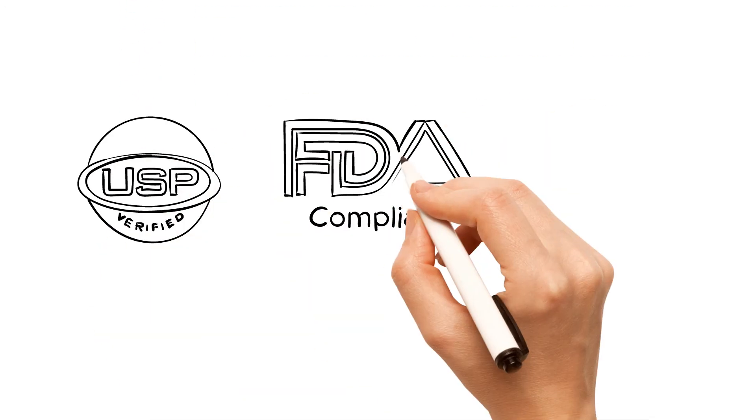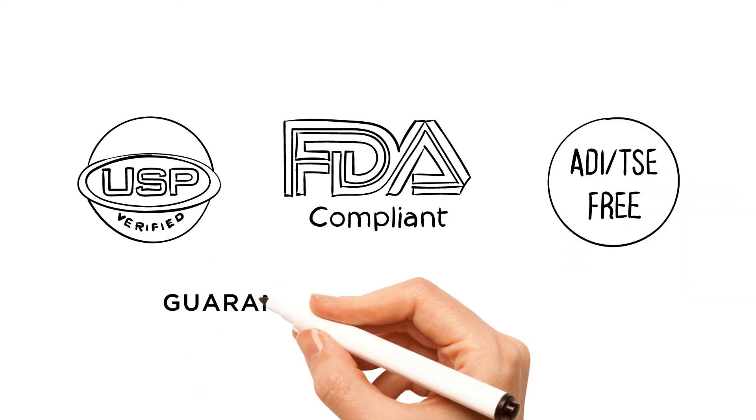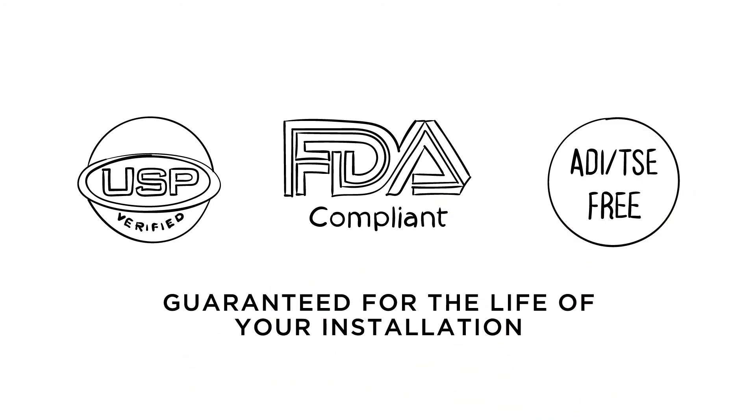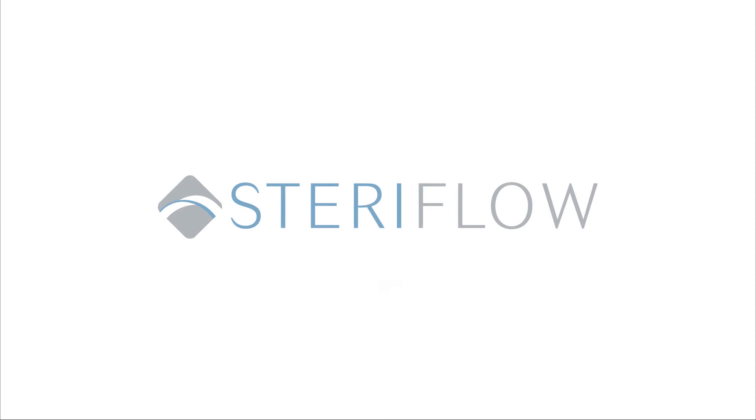For your peace of mind, Jorlan Diaphragms are guaranteed for the life of all your installations. Save money. Extend change-out times with Jorlan.